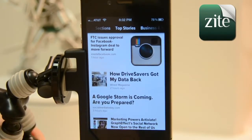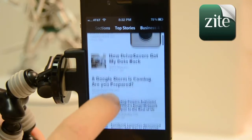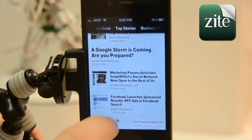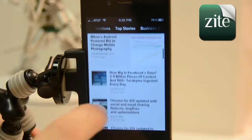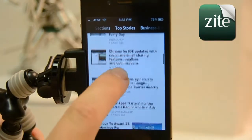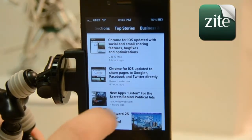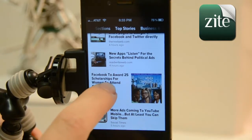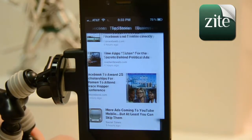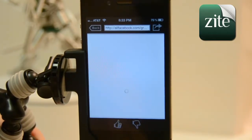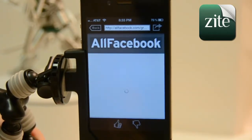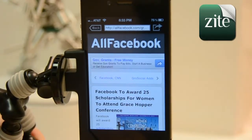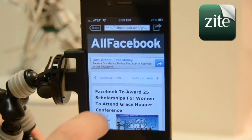Hi, it's Professor Josh from ProfessorJosh.com, and today we're going to take a look at Zyte. It's a great app to feed a bunch of different sources — news sources, blogs, things you like to read, things you like to look through.